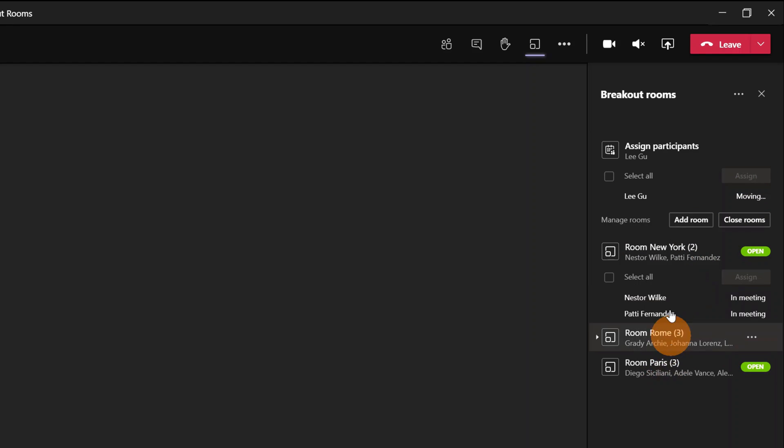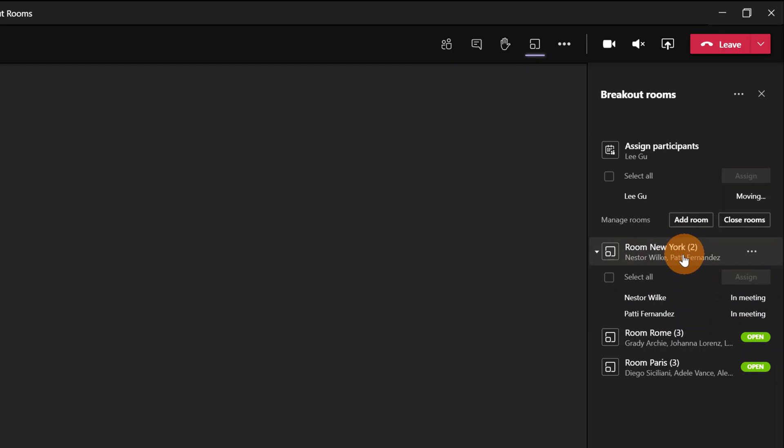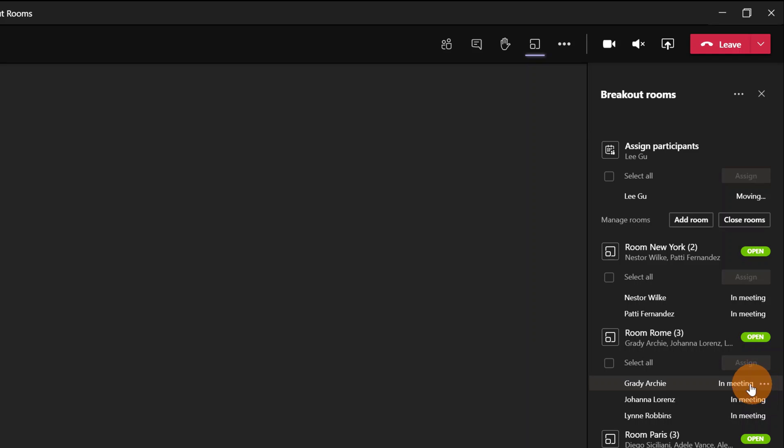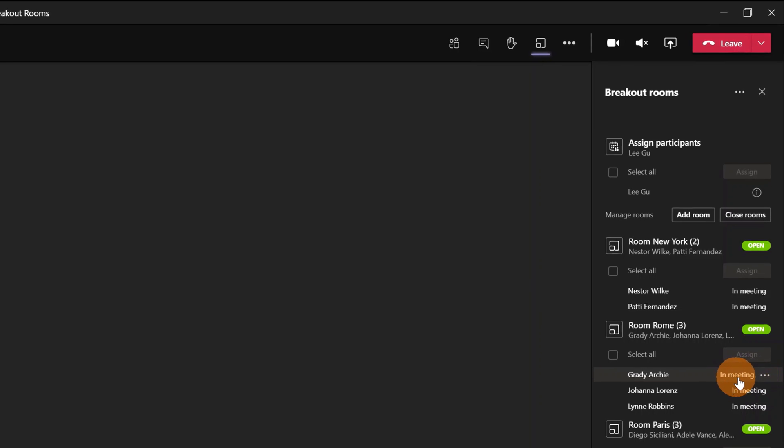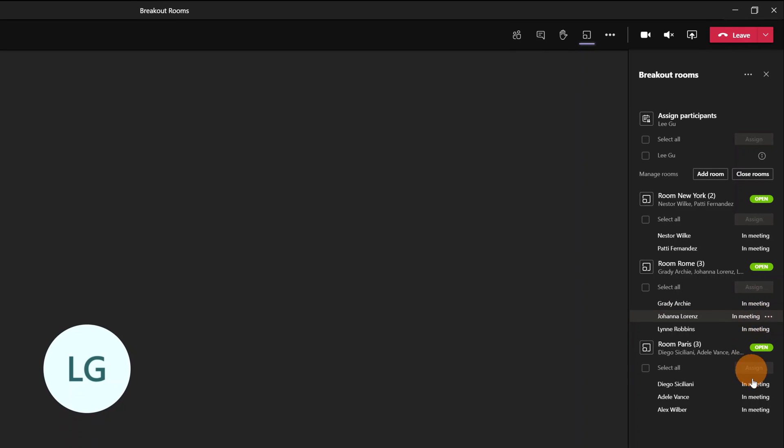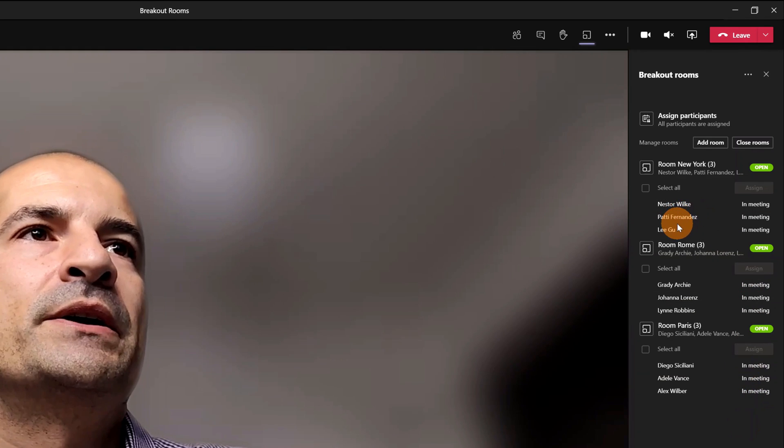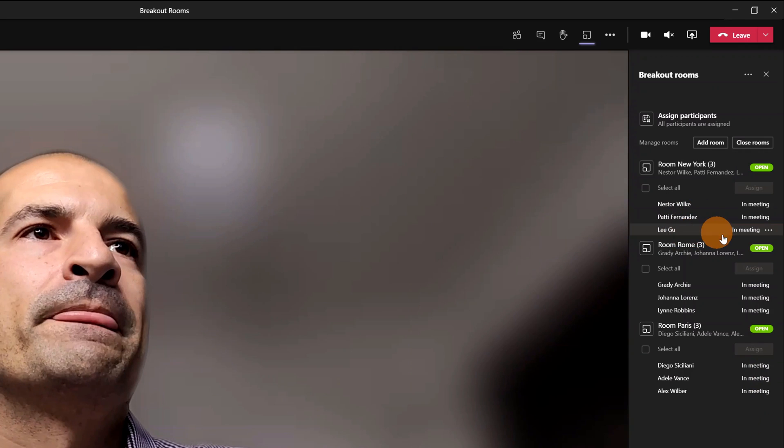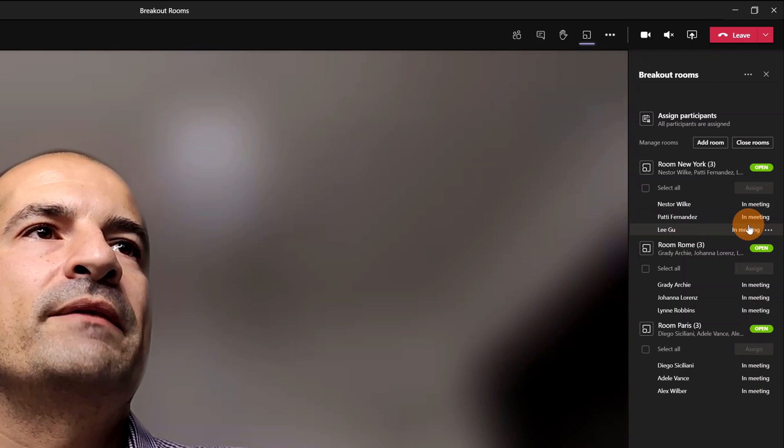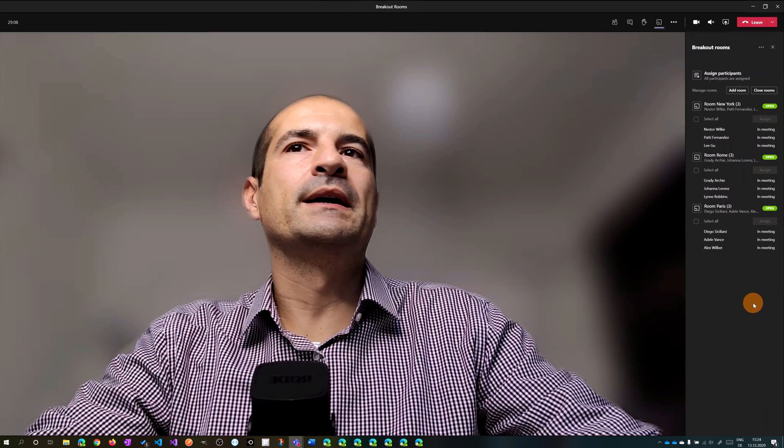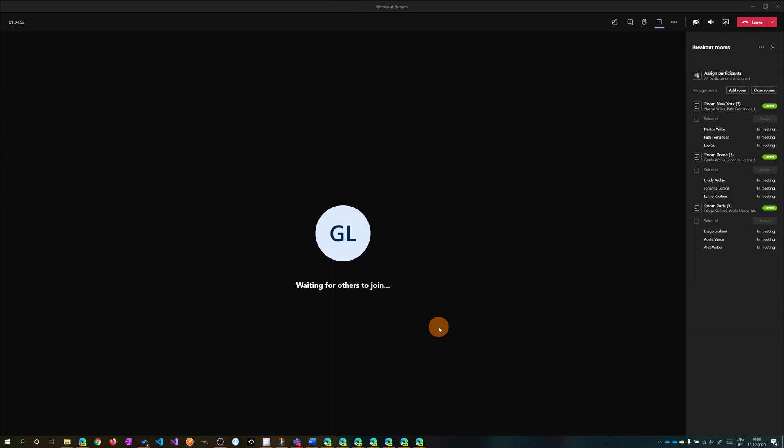Now Lego is added as well in Room New York. We can see that all rooms are open and all people are collaborating in the meeting. We have here the status In Meeting. As you can see, we even have Lego now added in Room New York.